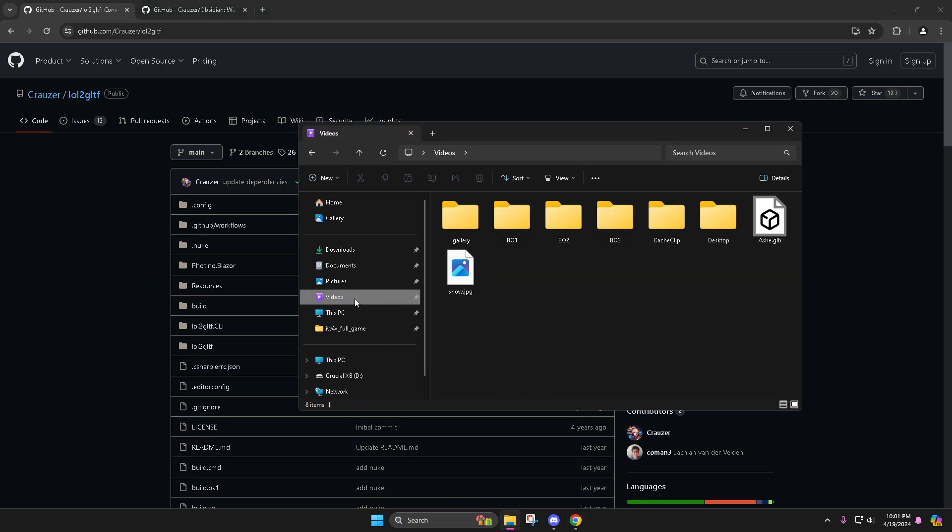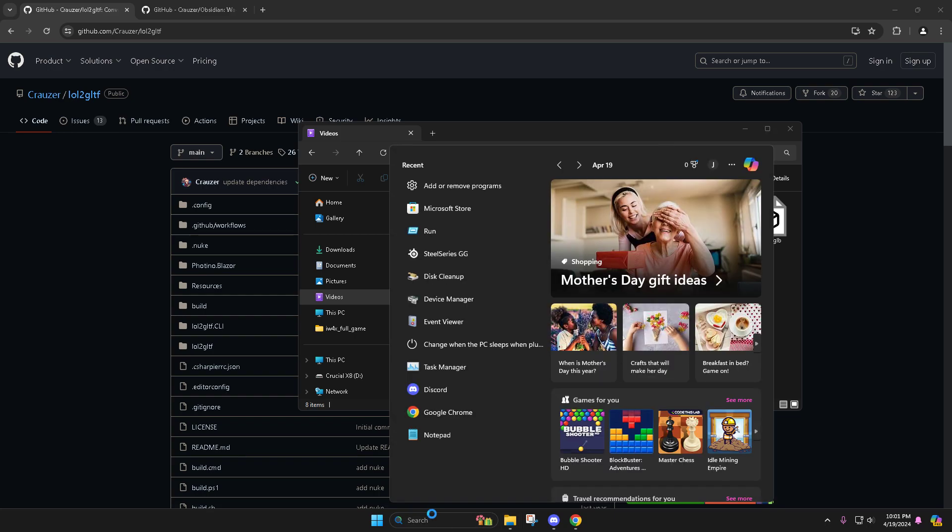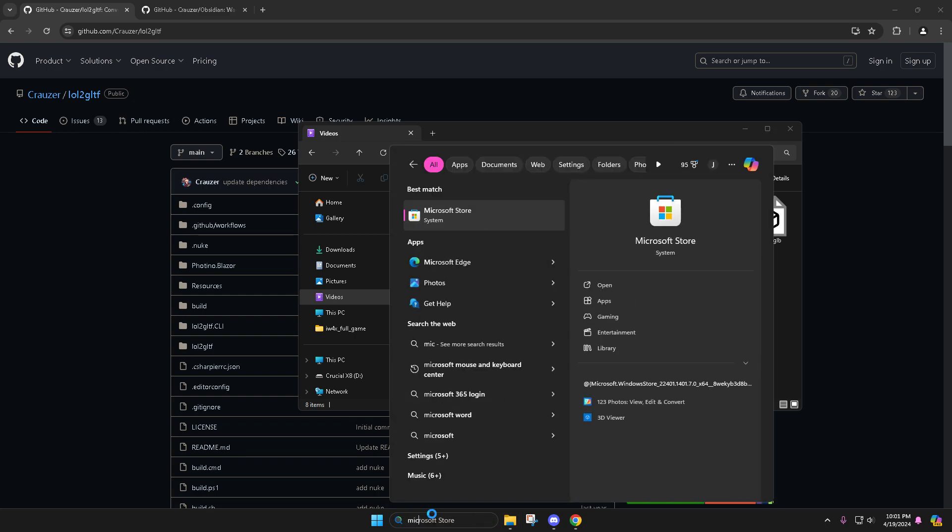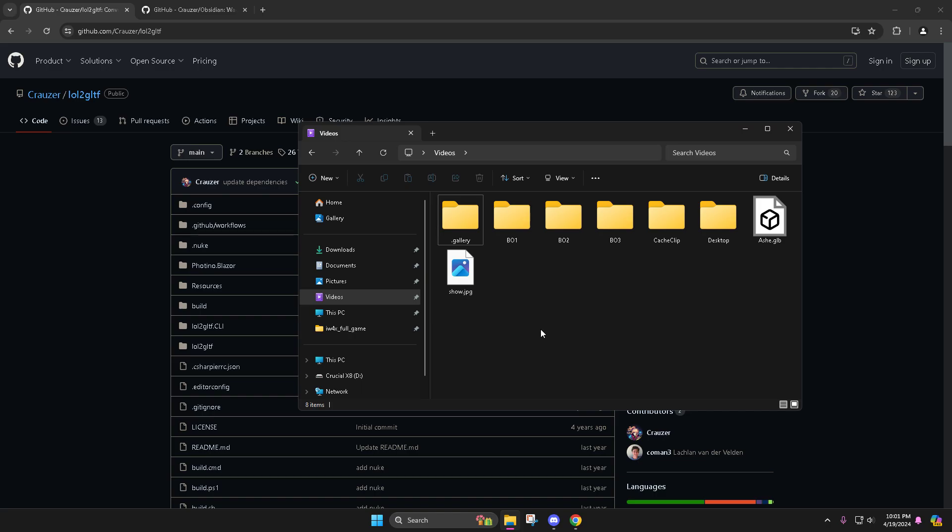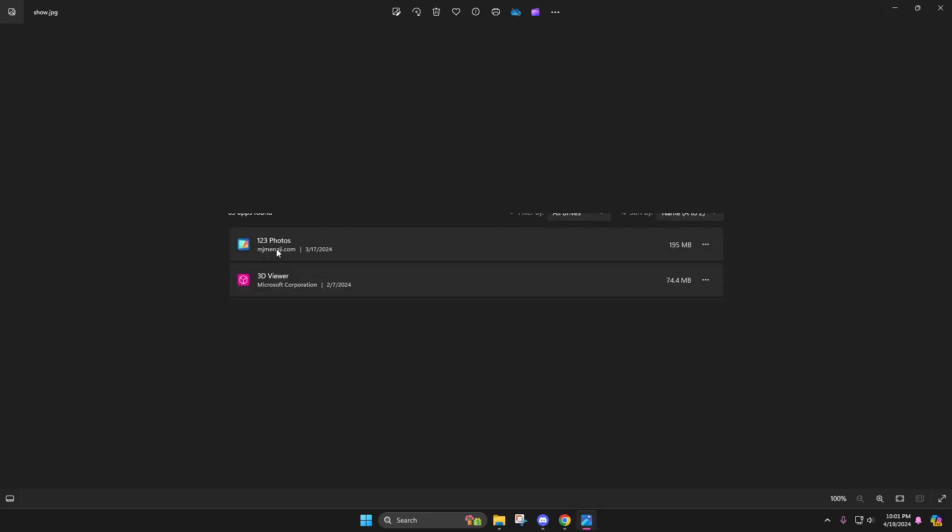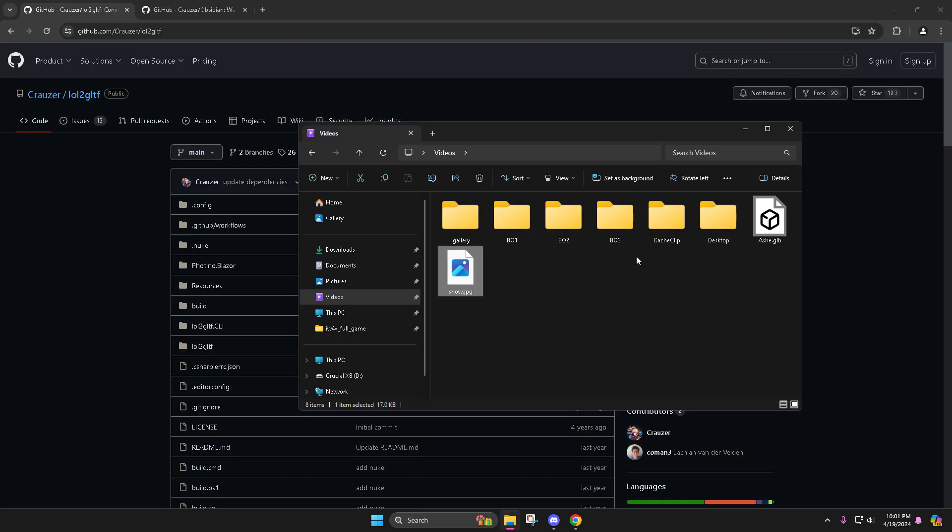To get started, the first two programs you're going to want to get are from the Microsoft Store. You can just go down here and type in Microsoft Store. You're going to want to get Photos and 3D Viewer. They're absolutely tiny, so just go ahead and get them. They let you see a .dds file, and they let you open a .gltf file. So you're going to need those.